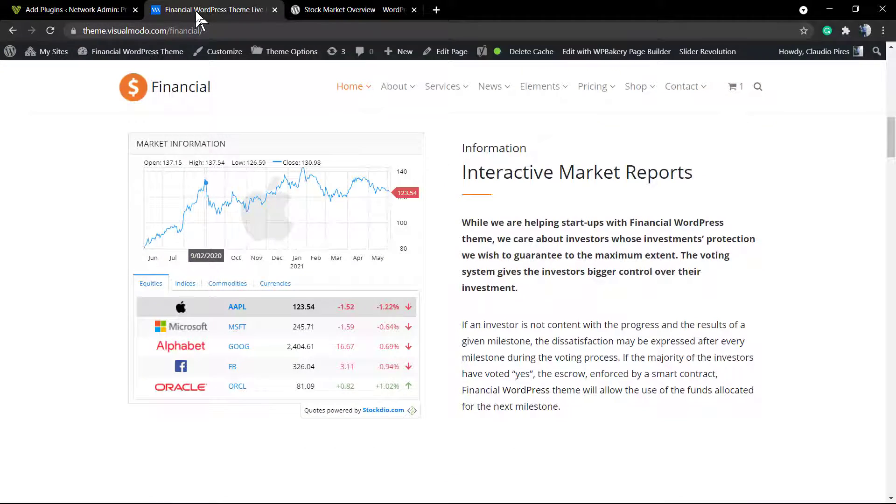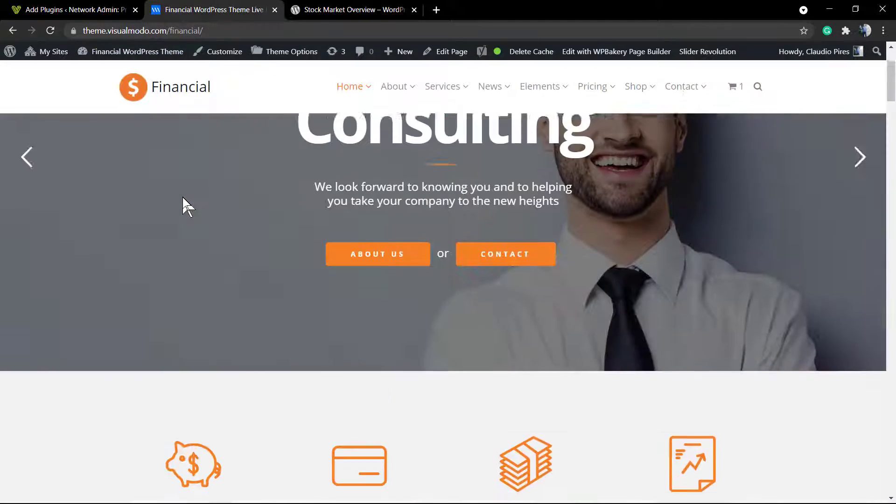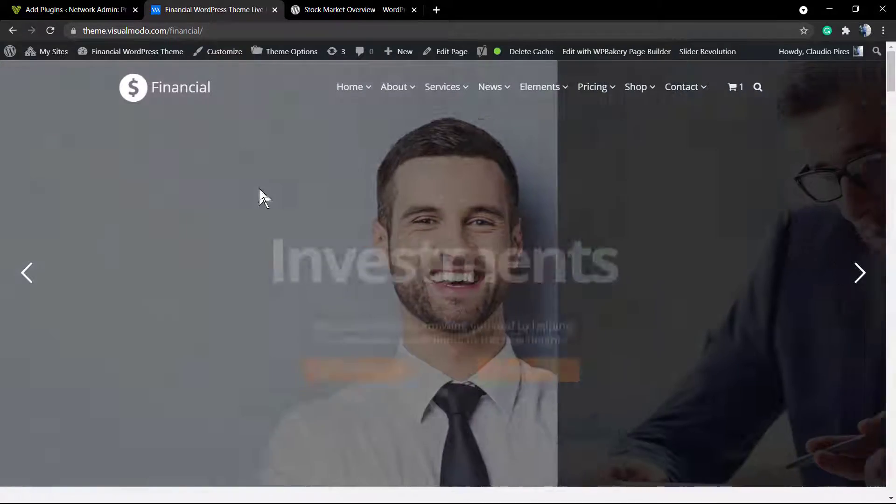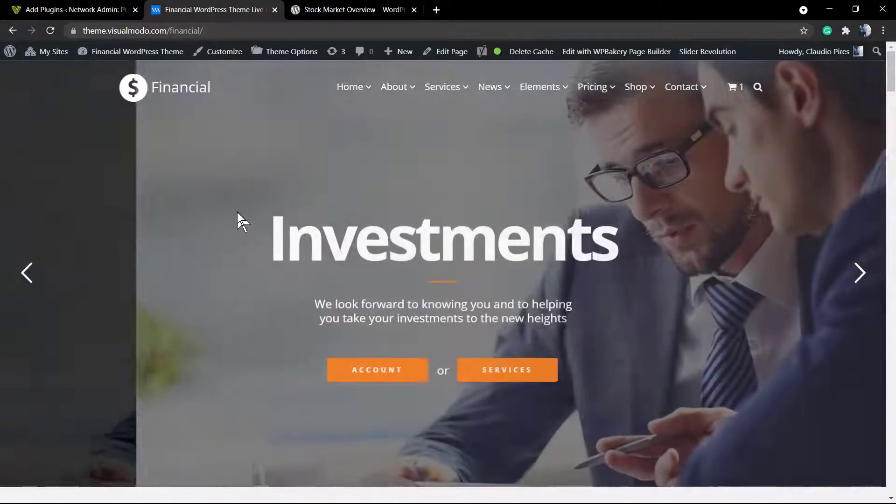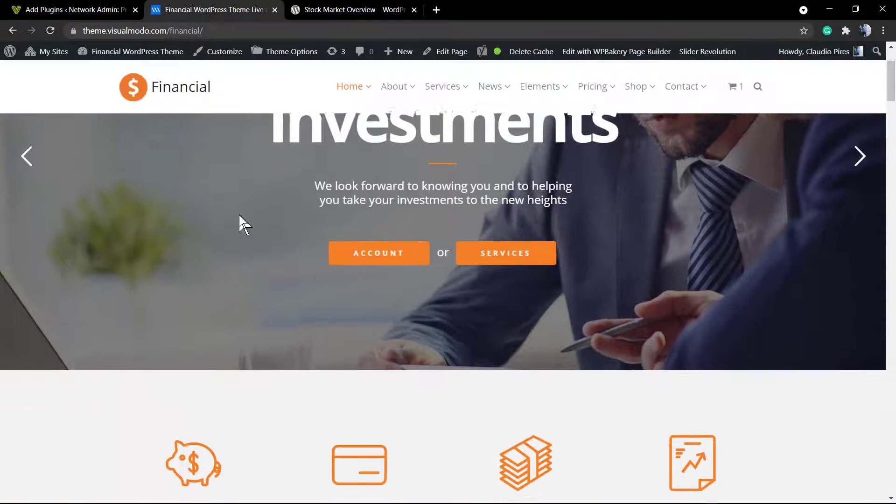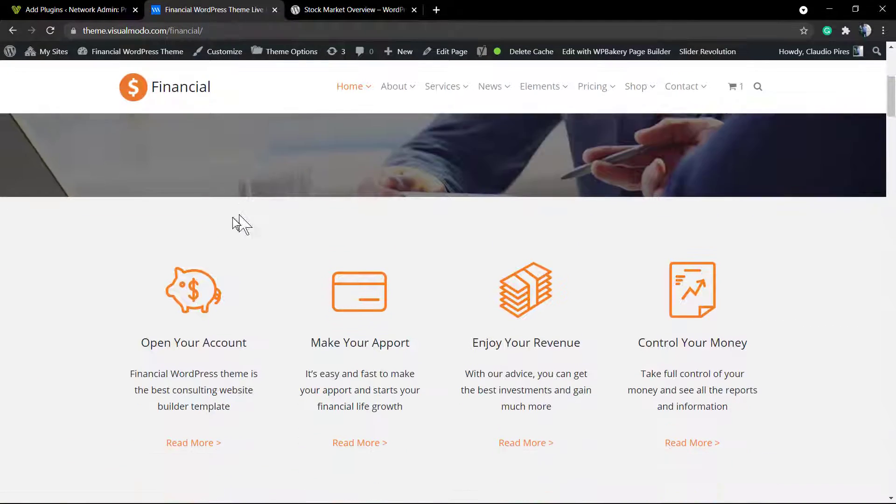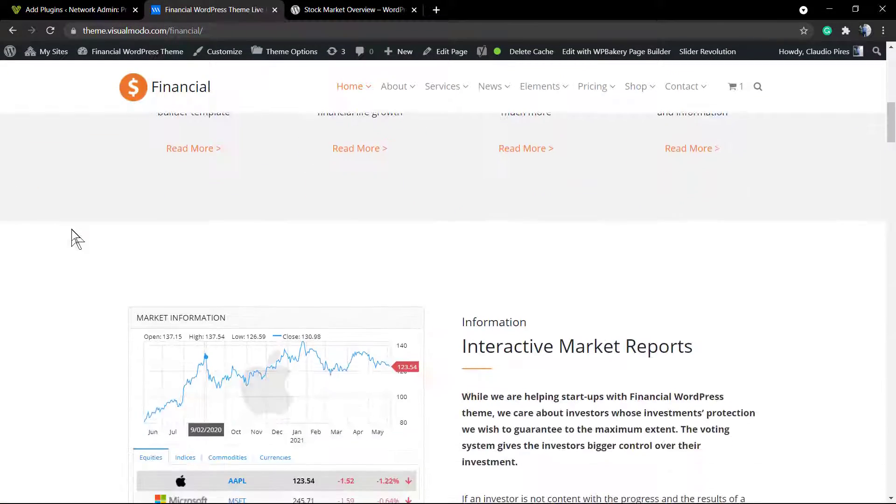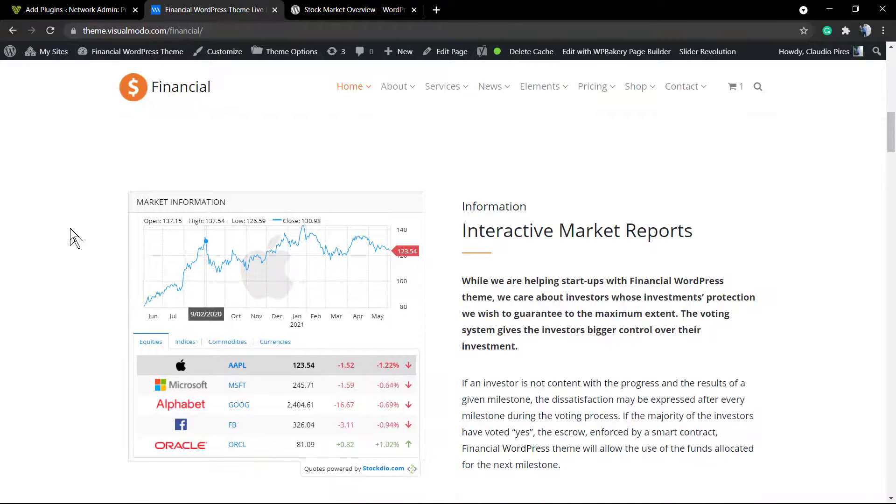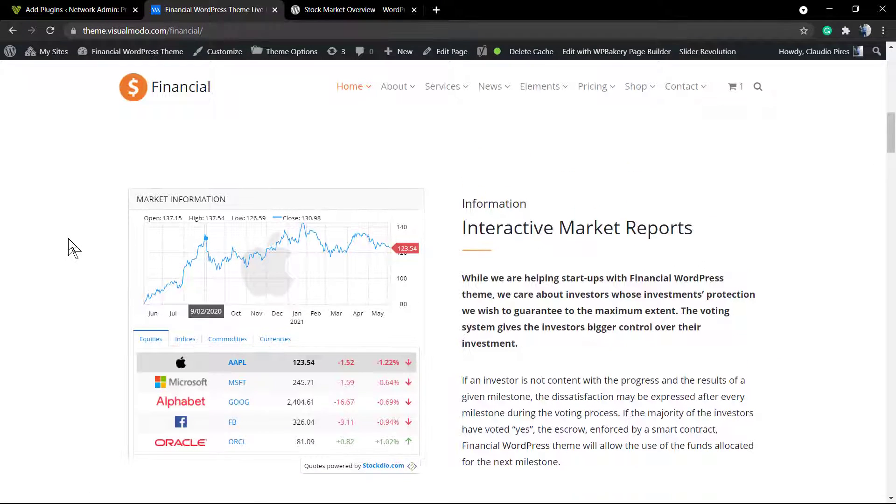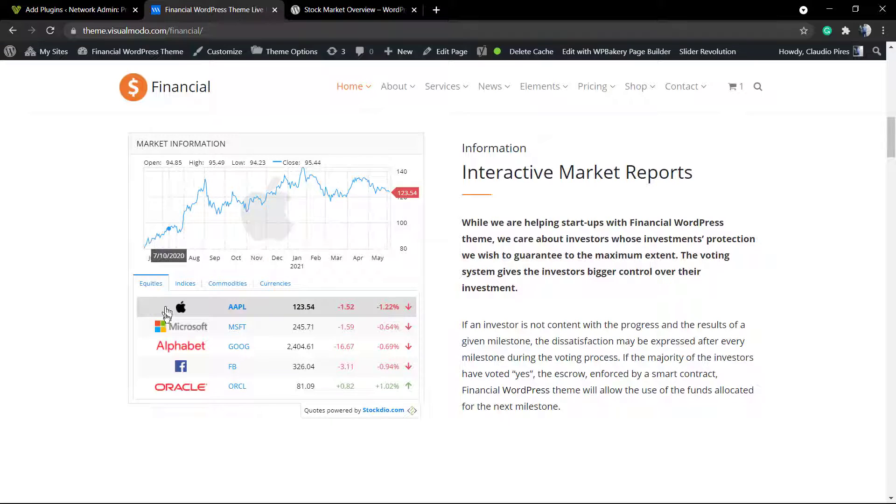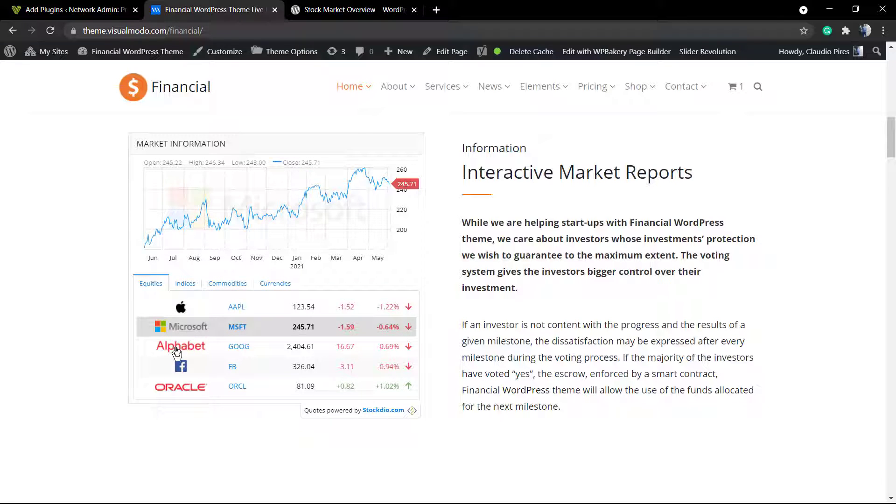What's up guys, here's Claudio from VisualModo WordPress teams. In today's video, we're going to learn how to display stock market information for free into your WordPress website in a simple, fast, and effective way. We can display graphics like this one.